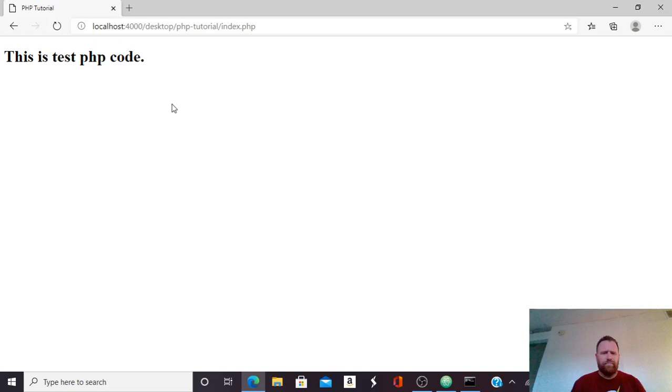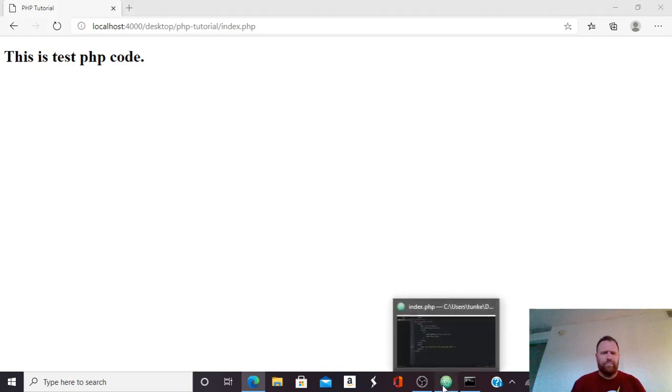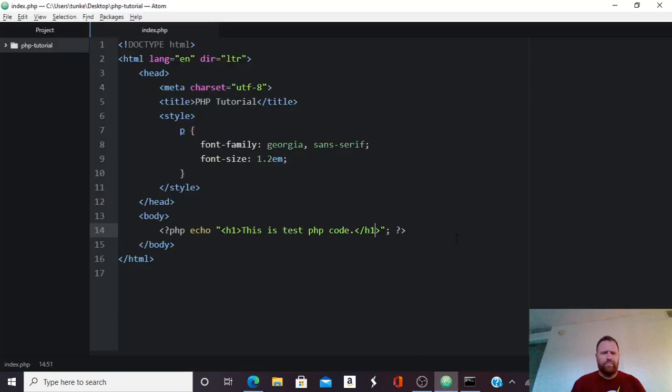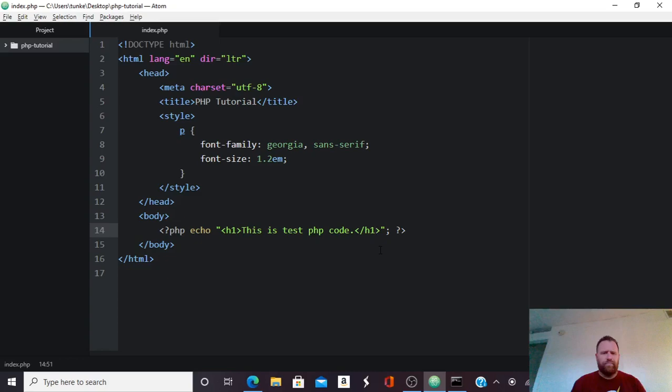So echo is one of the first PHP commands, or functions, that you want to learn. And it's not that interesting just yet because you could say, well, I could just have typed this tag in an HTML document and written the same thing. But the cool thing about PHP is you can make your website dynamic.